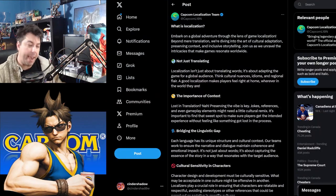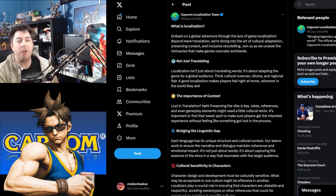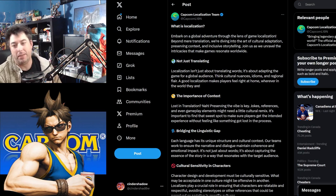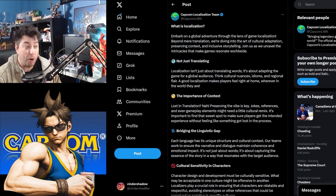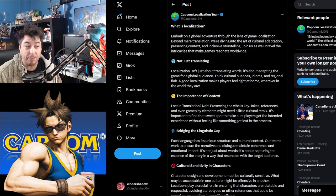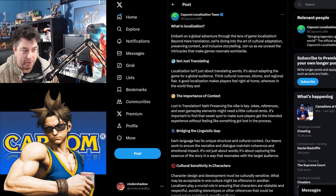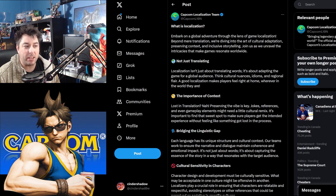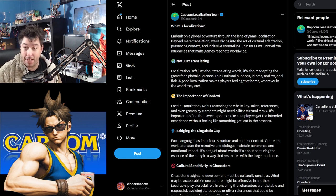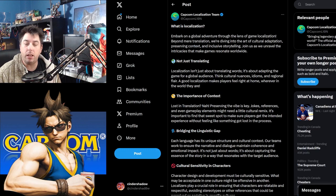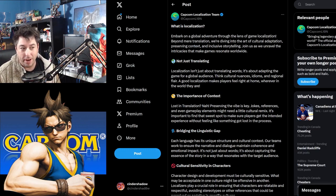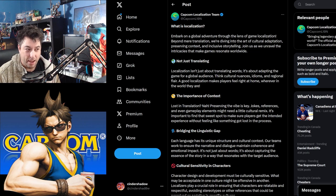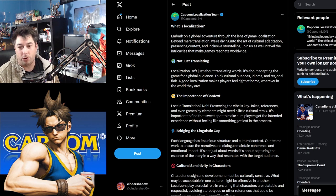And now all of this comes from this tweet, Capcom localization team that they've put out. Embark on the global adventure through the lens of game localization beyond the mere transition. We're diving into the art of cultural adaptation, preserving context, and inclusive storytelling. Join us as we unravel the intricacies that make games resonate worldwide.